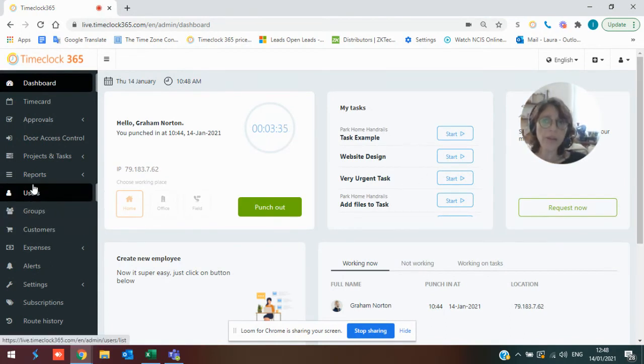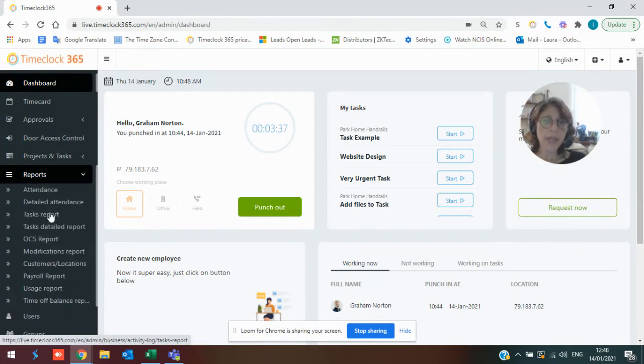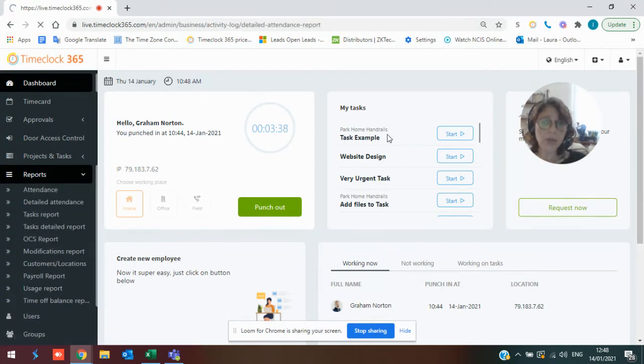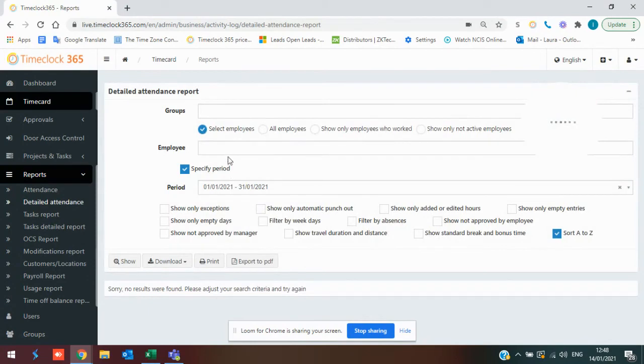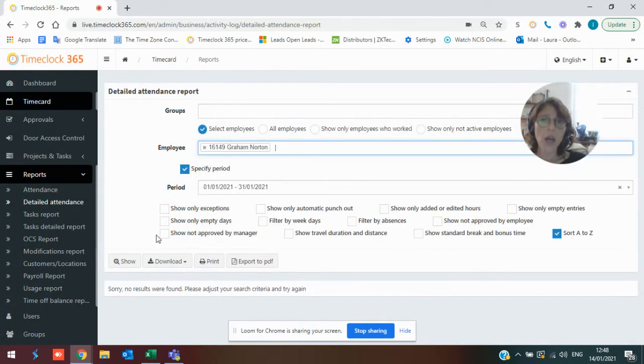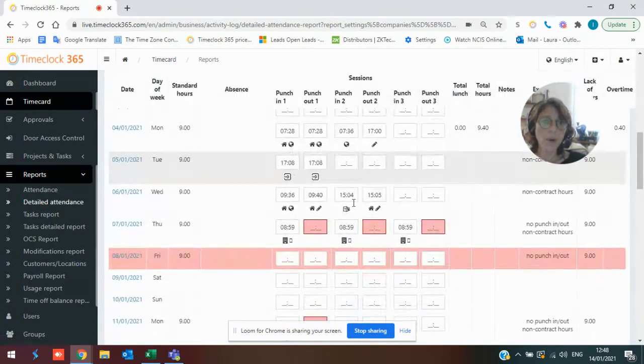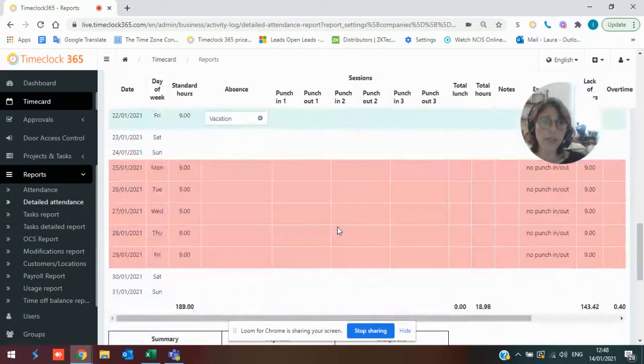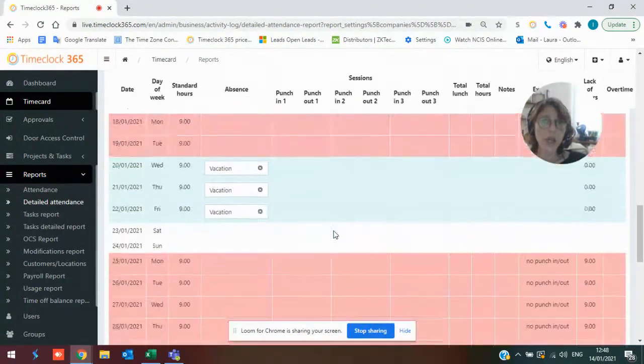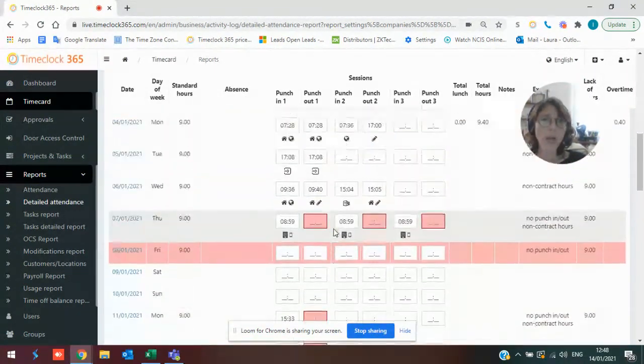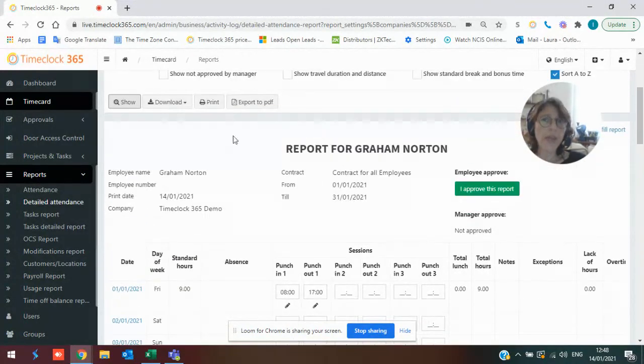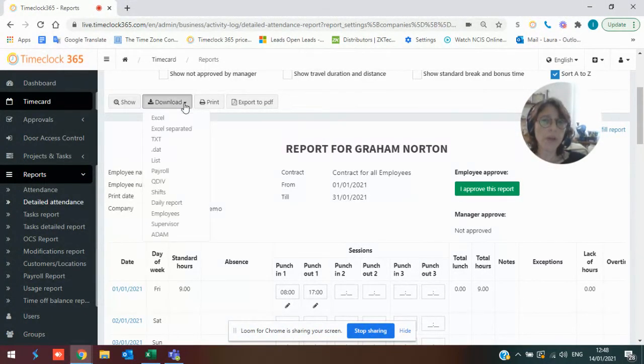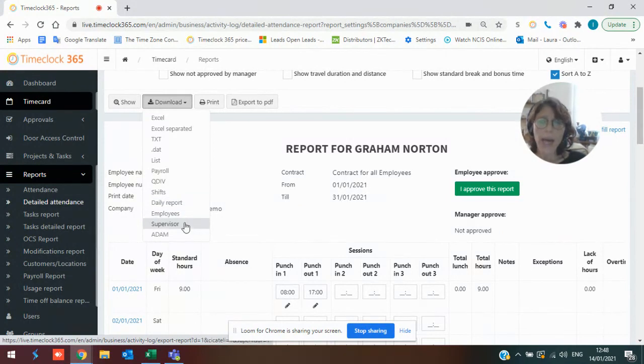The other thing that we have in the system is a detailed attendance report, which basically means that at the end of every month or whenever you decide, a worker is going to receive a report of their hours, a balance of their information for their approval. Once that's been approved, a supervisor gets to approve it and then it would be able to be auto-synced with pretty much any payroll program.